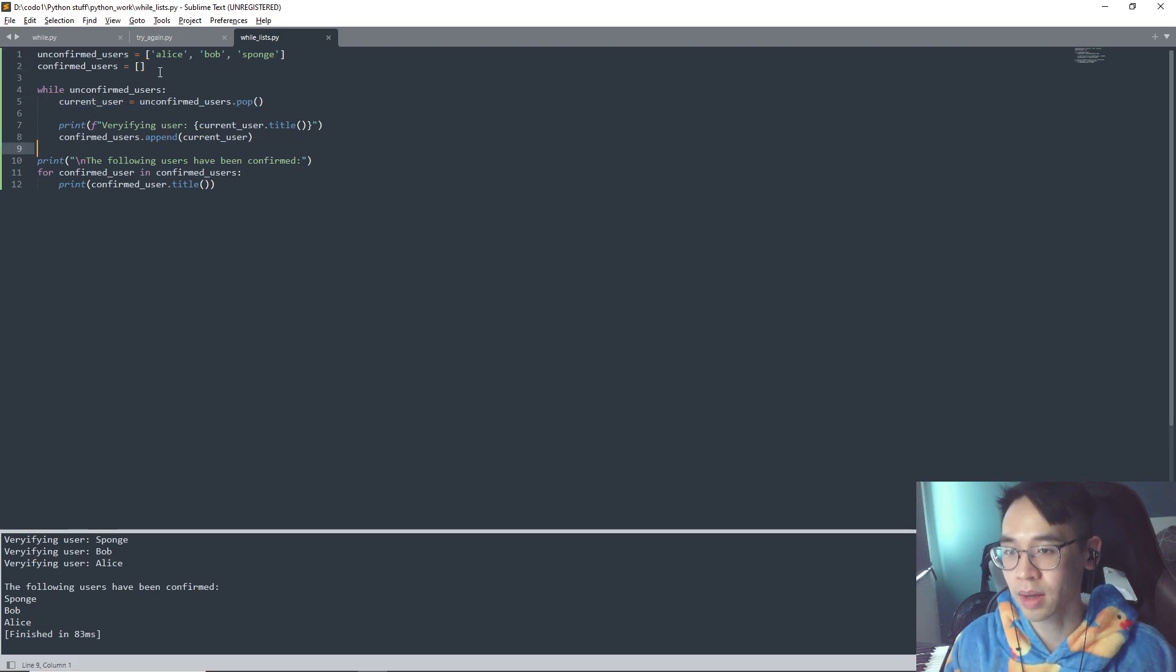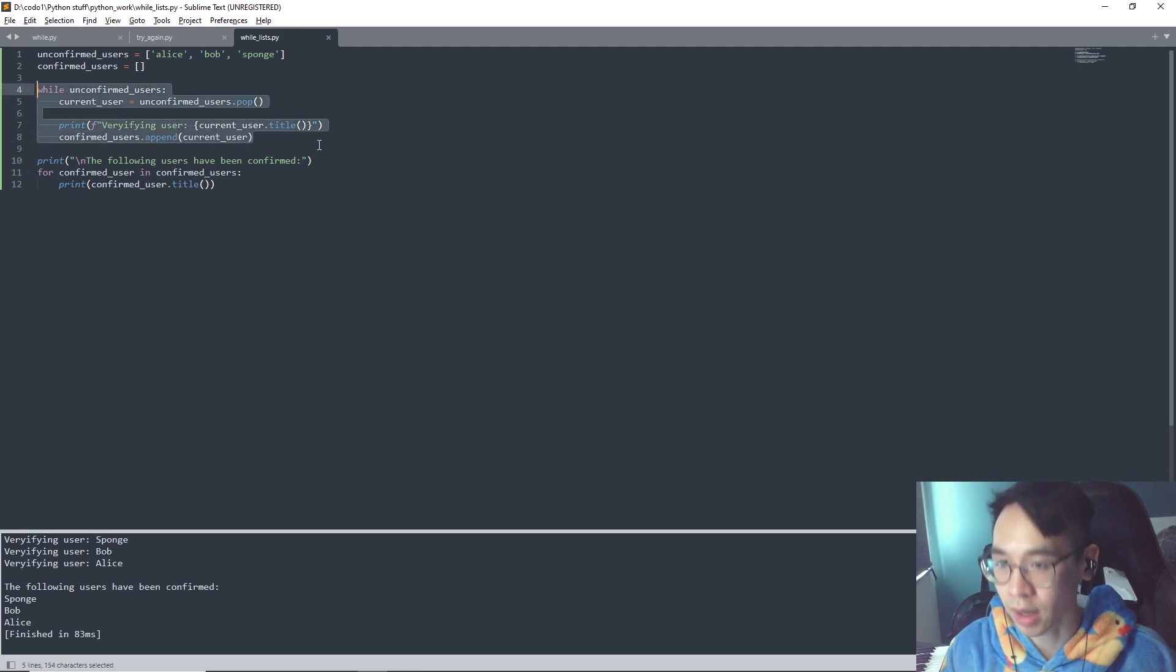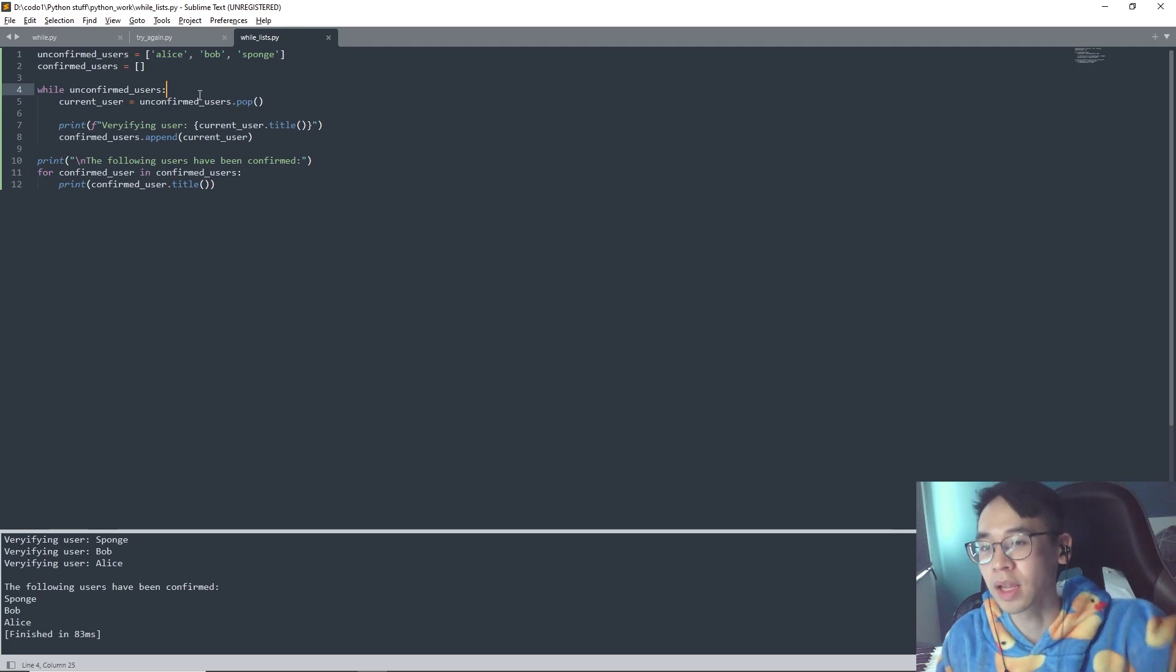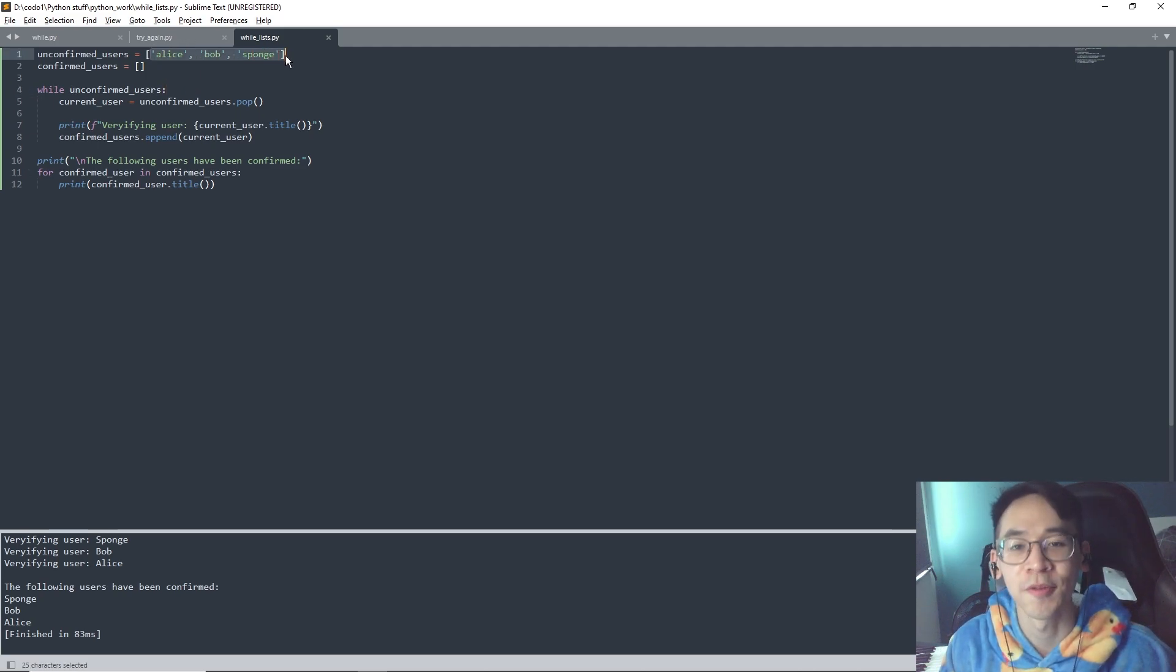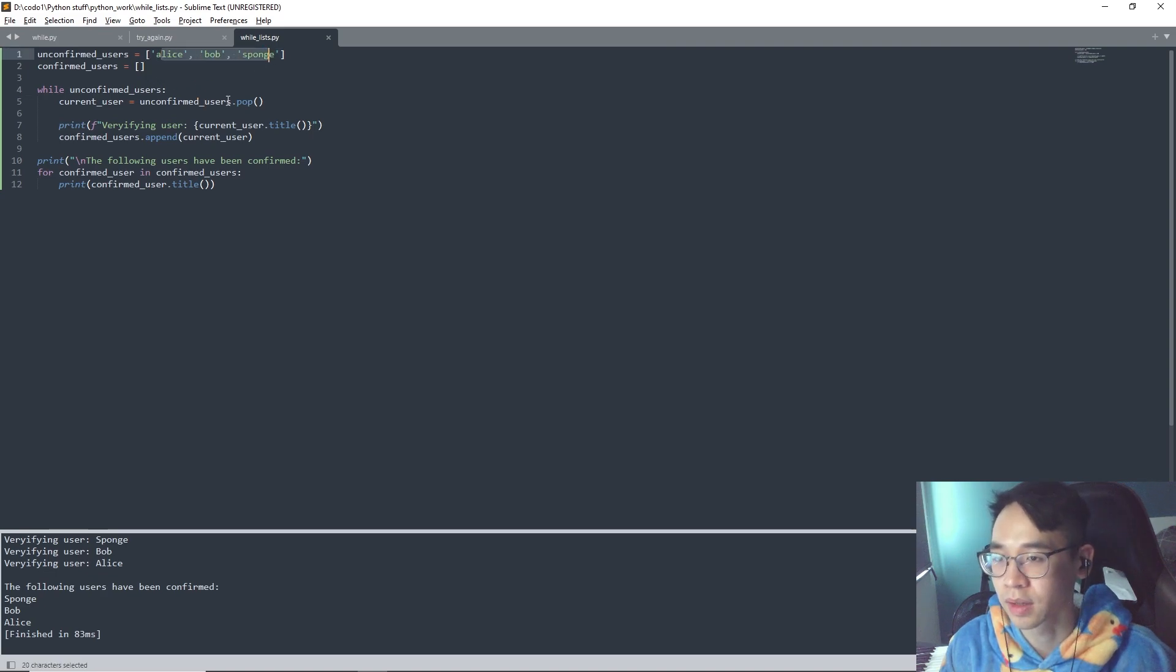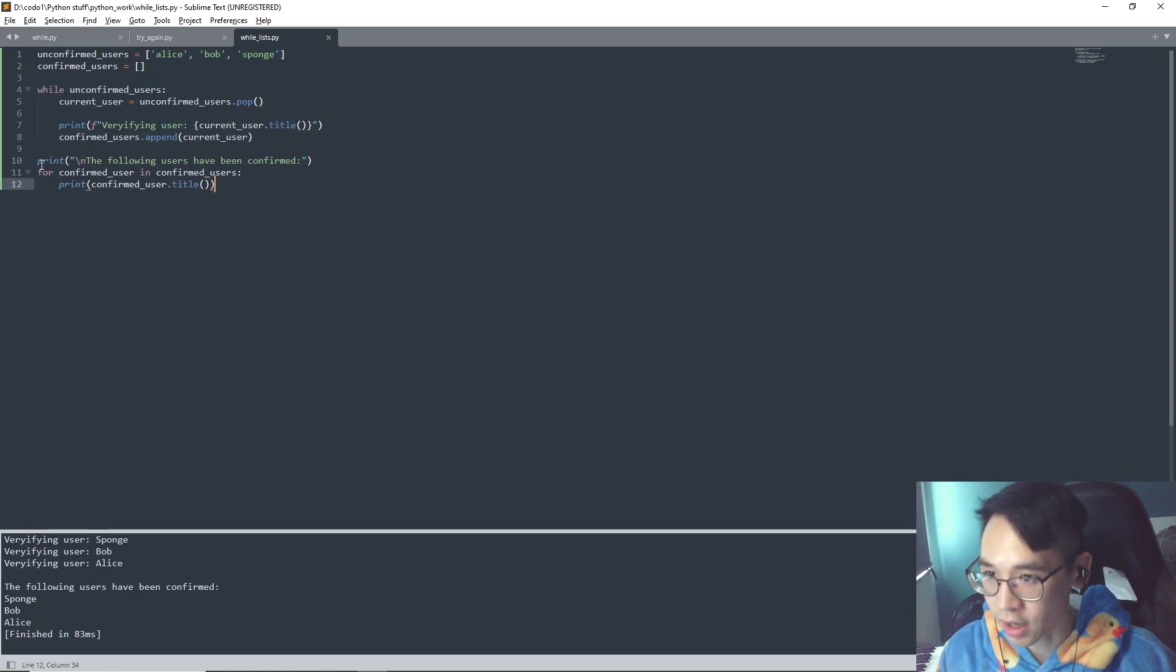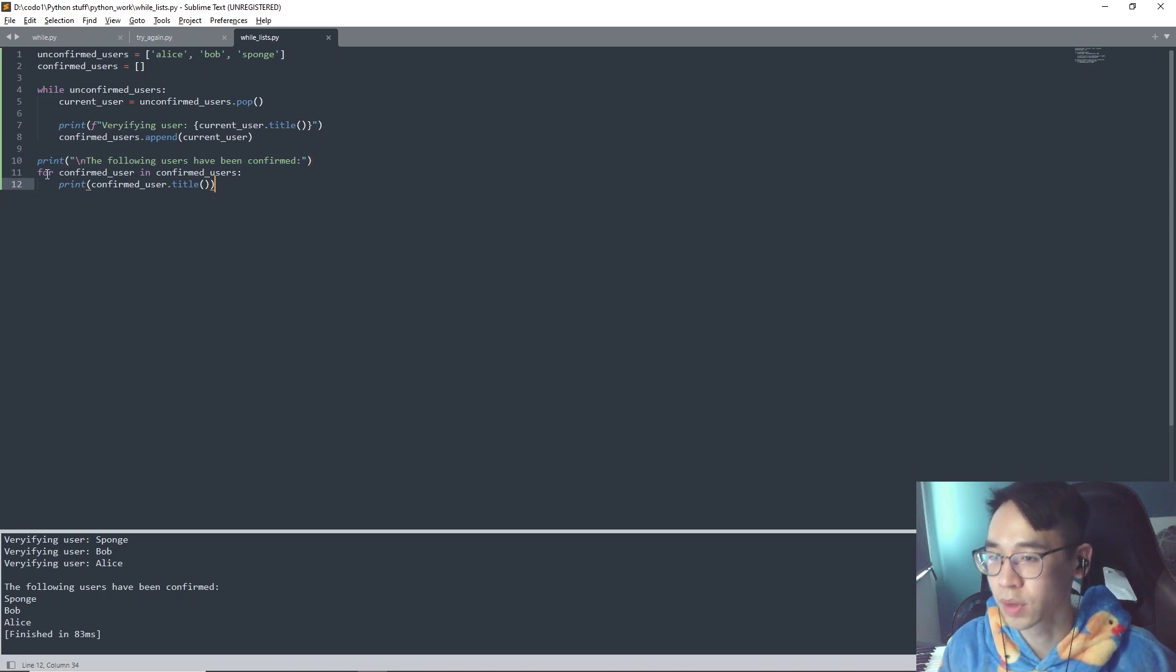Once the while loop is done, it ends automatically because the while unconfirmed users can only be done if the list is filled in. So if it's empty this loop just stops. Once it's done it will print this line of code.